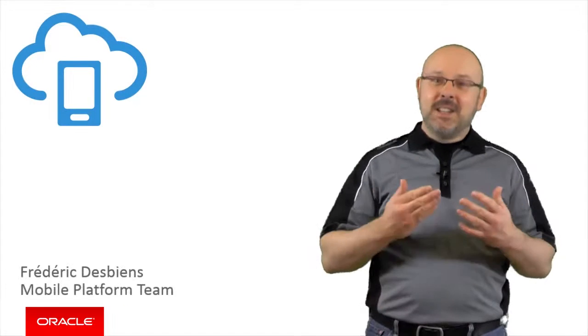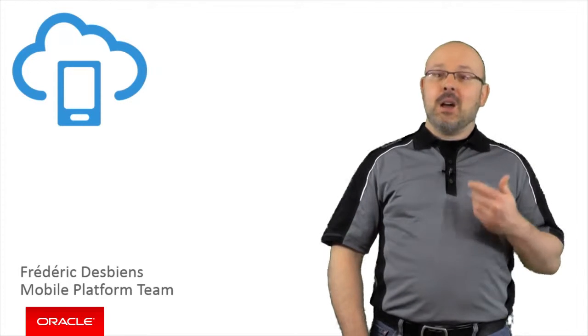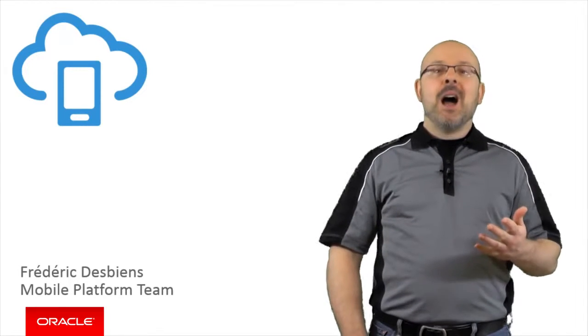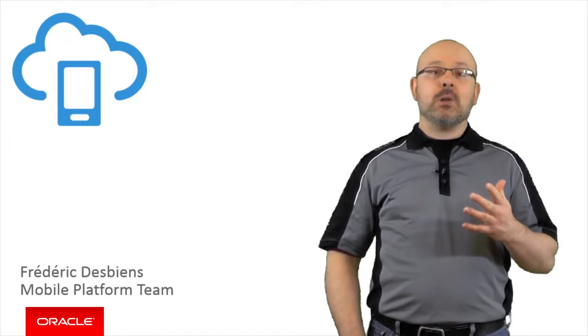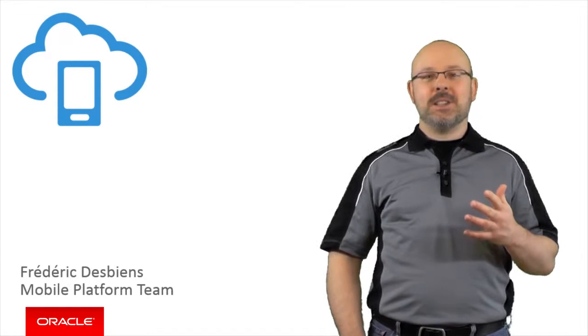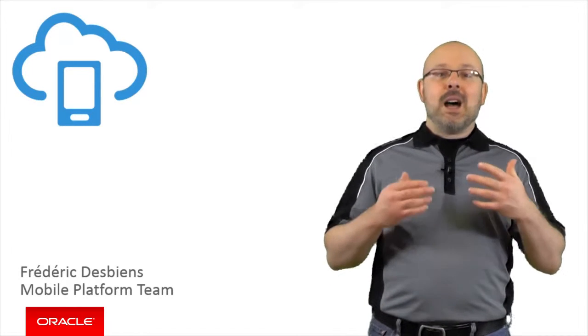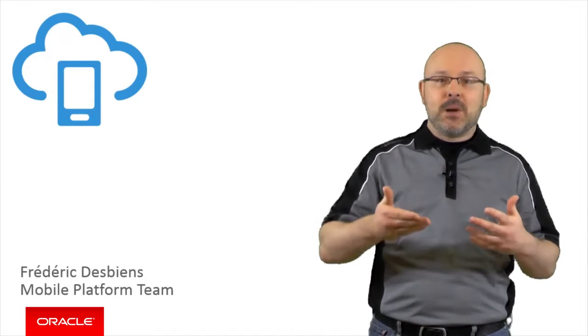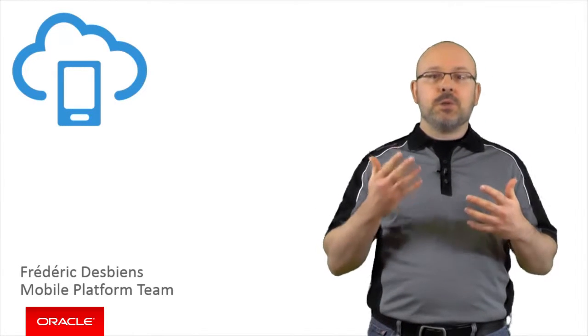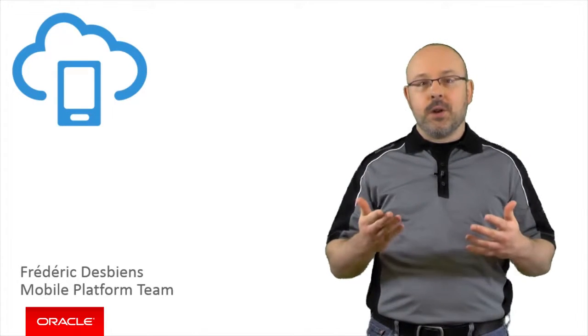Hi, I'm Frédéric Desbiens from the Oracle Mobile Platform Team. A few months ago, I had the chance to pay my first visit to the Oracle headquarters in California. Even though I already had a badge, I had to submit an access request for the various buildings where I was supposed to go for my work.